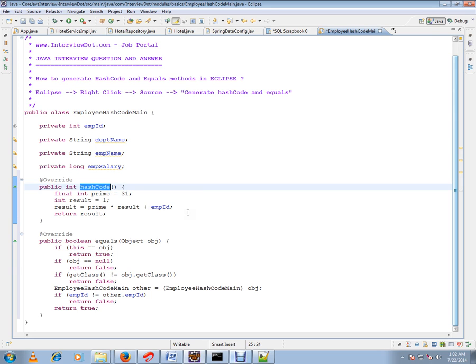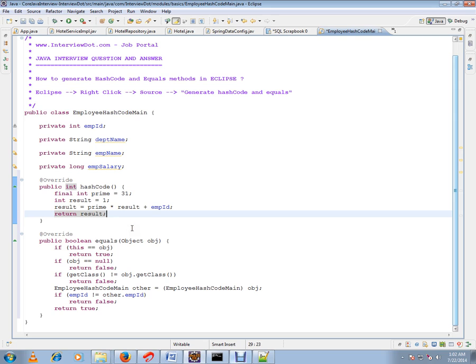So please read more about hashCode and equals methods. Very important if you are dealing with your custom objects within collections. Hope this video is useful and informative. Thank you and all the best.